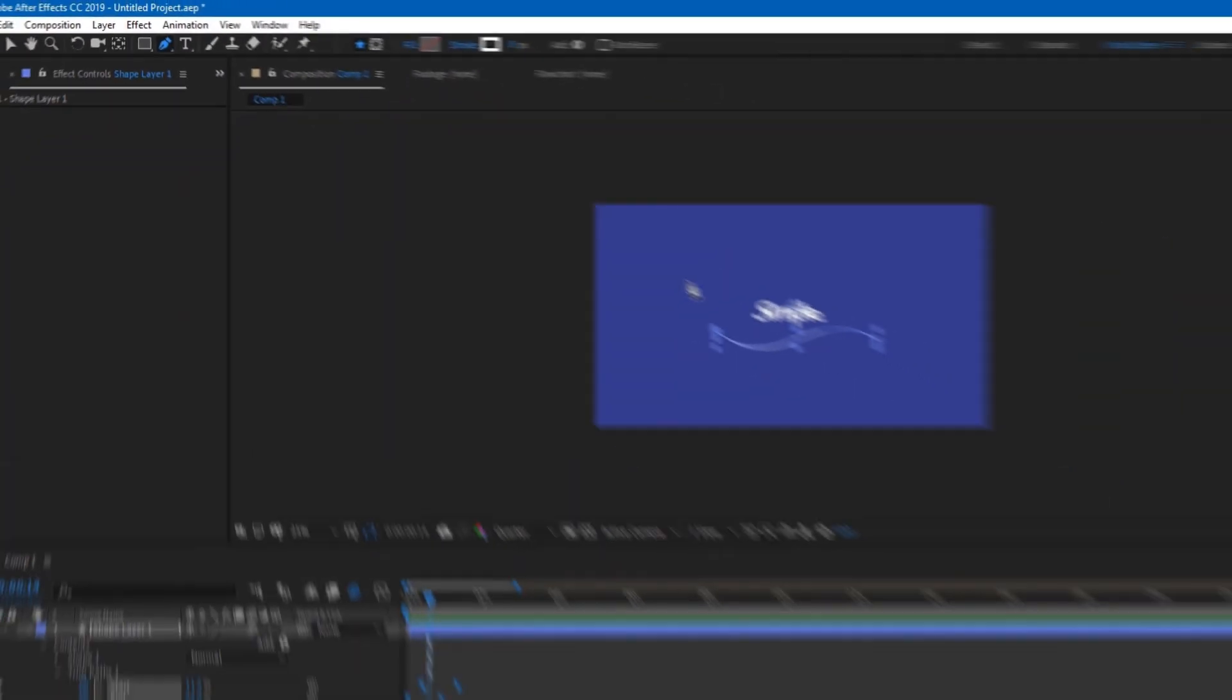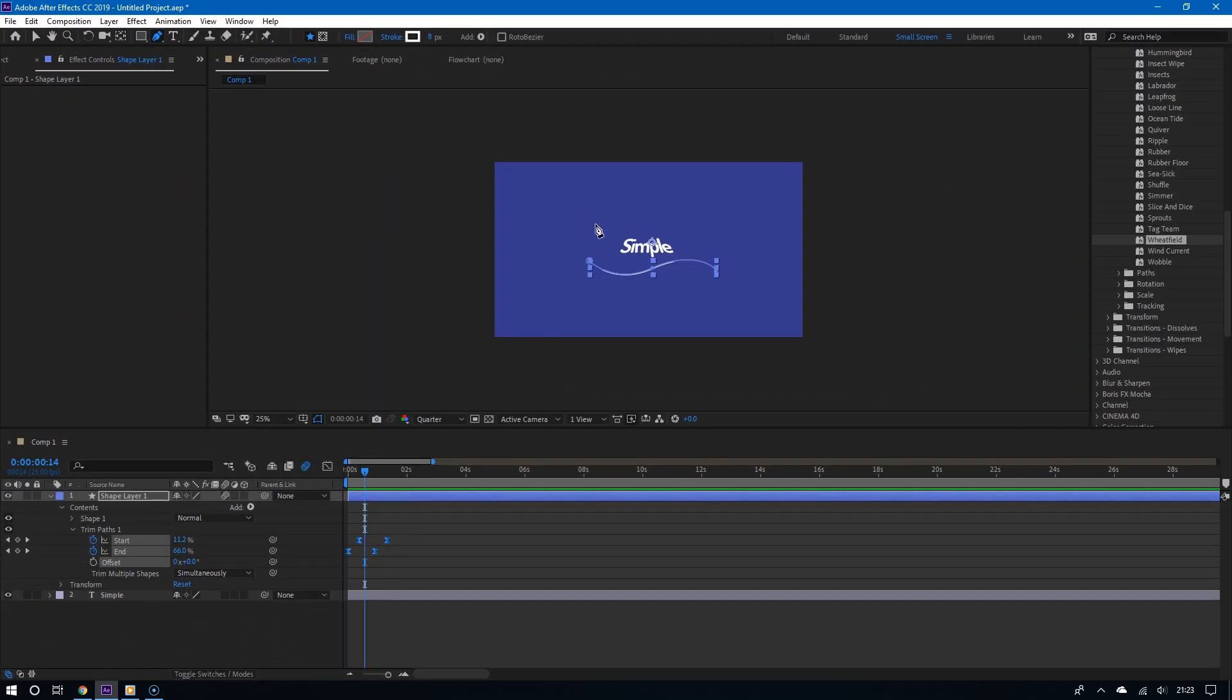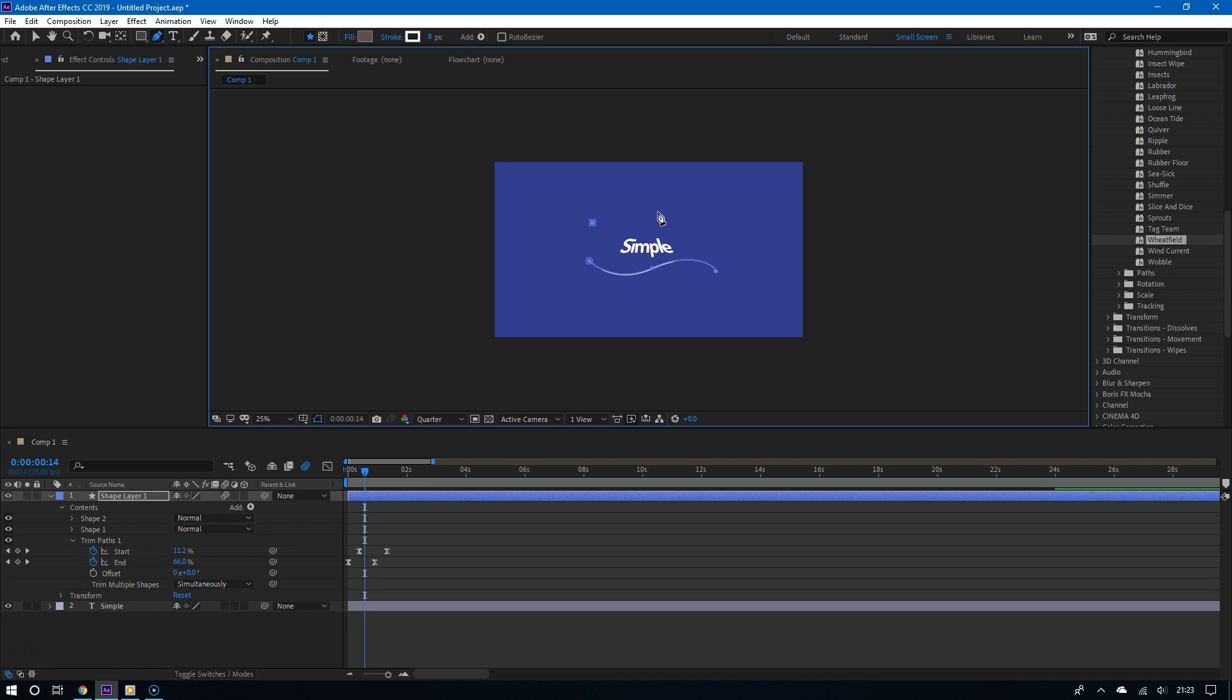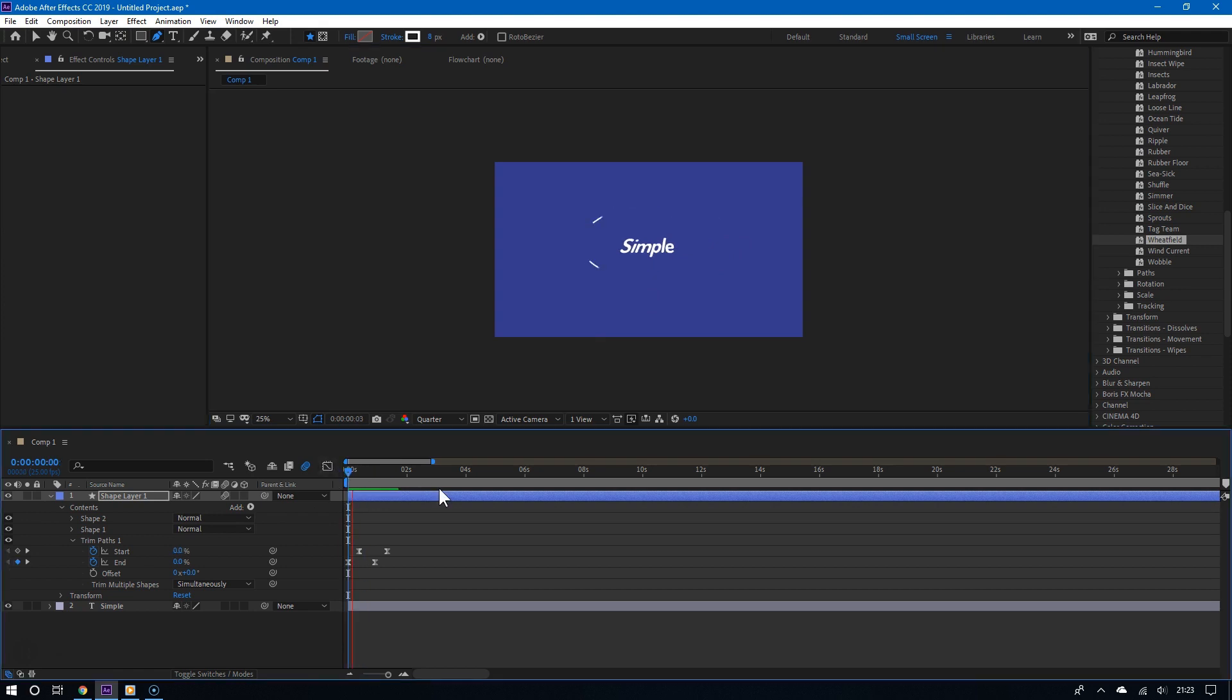So let me draw another line and there you go. And as you can see if I play it, there you go, that line animates as well.